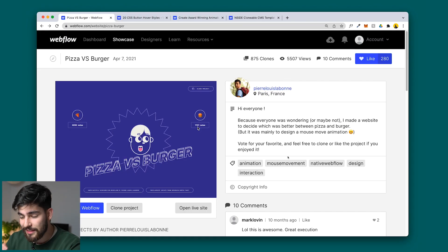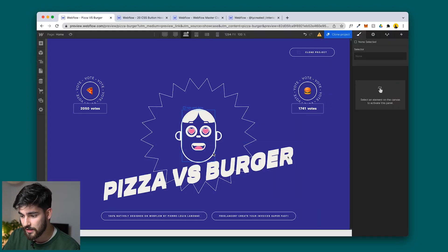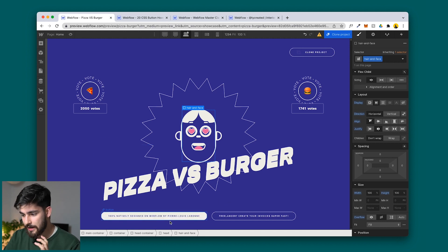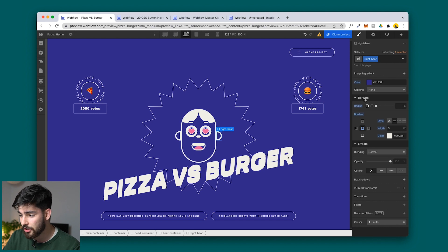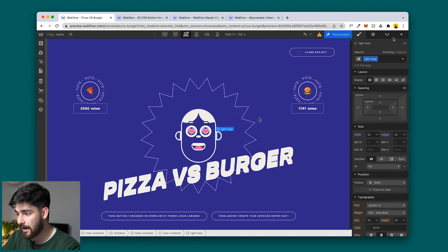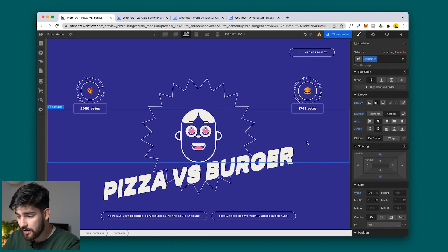But the main thing about this video is the animation. If we go over to the hair and face, we'll see that everything is built natively in Webflow. All these shapes are created using the radius, the borders, and the color — that's pretty much it. And that allows us to control it in the actual interactions, so let's jump into any of these shapes here.